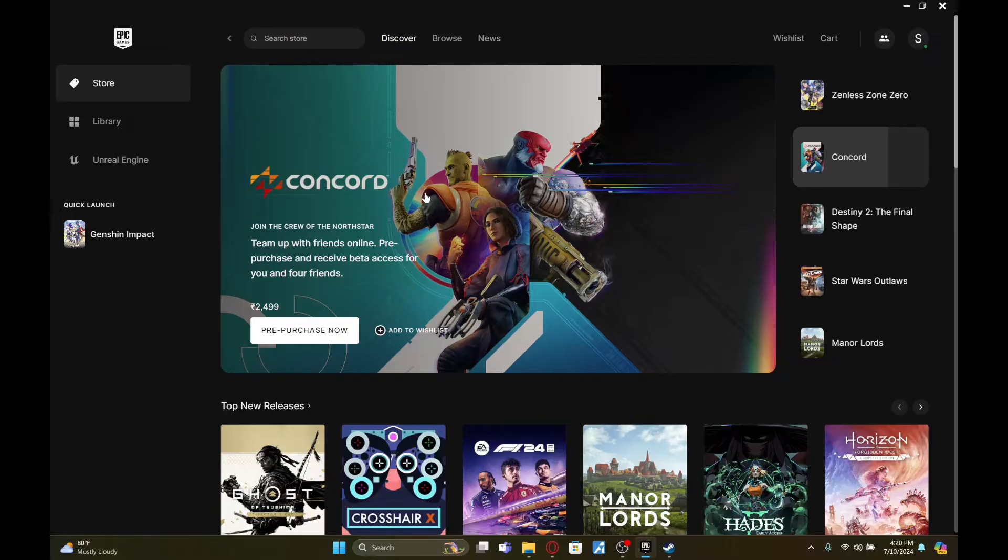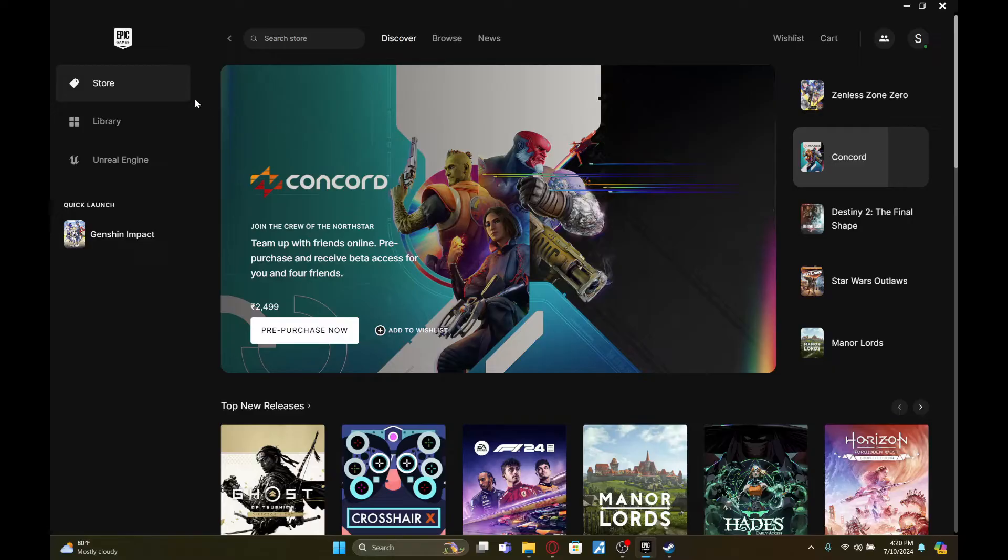To do so, you first need to open your Epic Games launcher on your device. Once you've done that, go to the store page first and on the search bar search for Hello Neighbor Mod Kit.